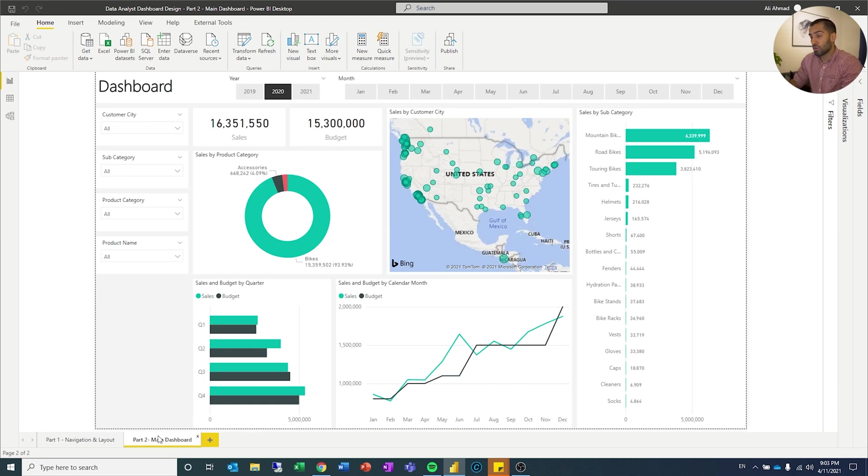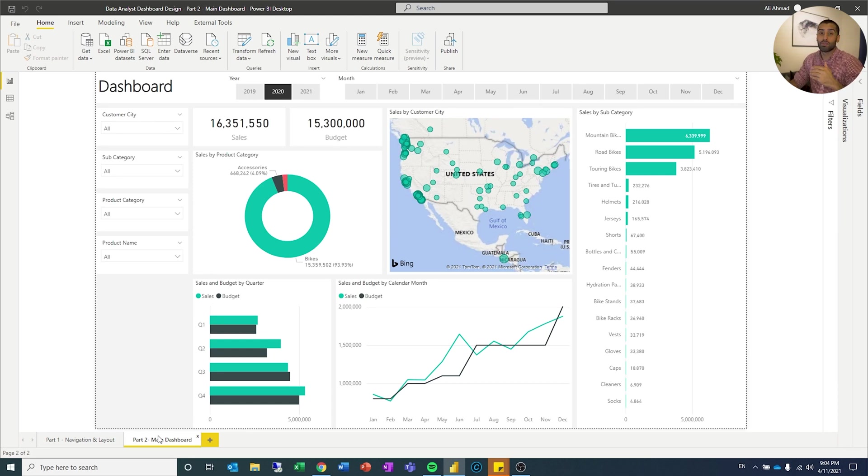The main dashboard, and this is what we're going to create today. In later videos we will expand on this.